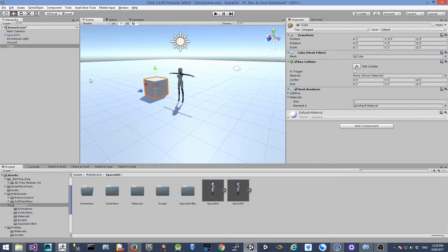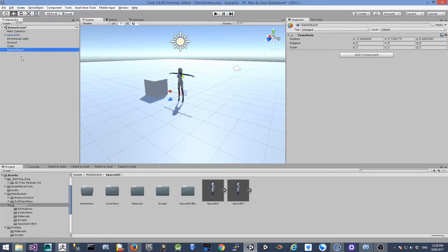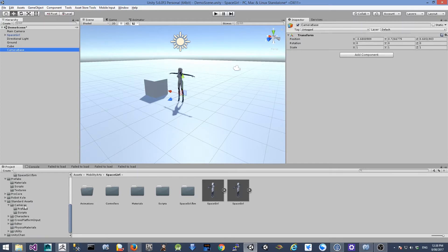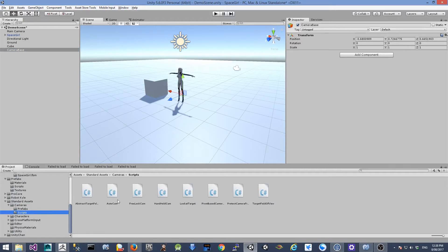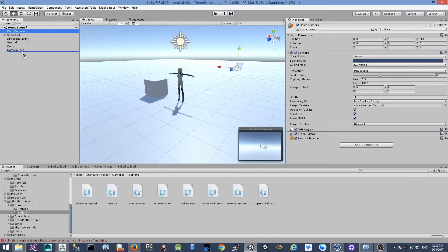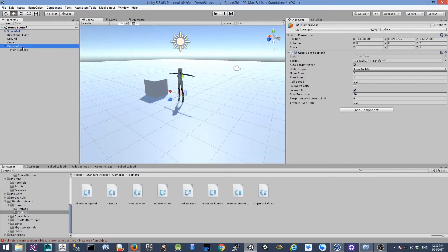Next, I'm going to set up the camera to follow the main character. I'm going to create a new GameObject called 'camera base'. I'll look for a script under the Standard Assets folder, under Cameras and Scripts. There is a SmoothFollowCam script — I'm going to drag this onto the camera base object. Then I'm going to drag our main character to the target field, enable the script, and make the main character a child of this camera base object. This character base object is going to follow our main character.